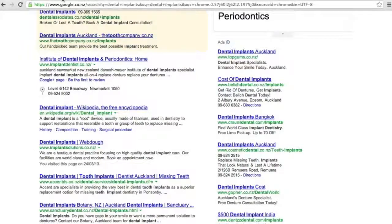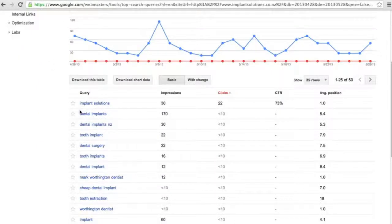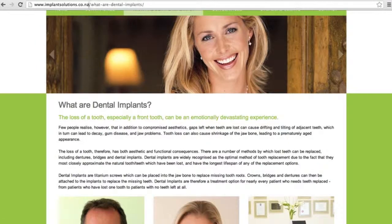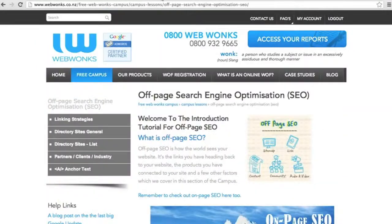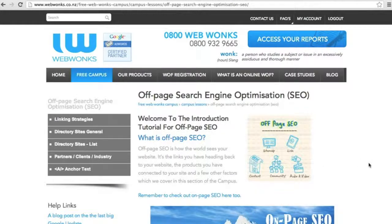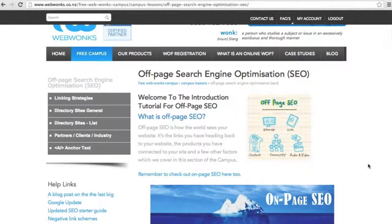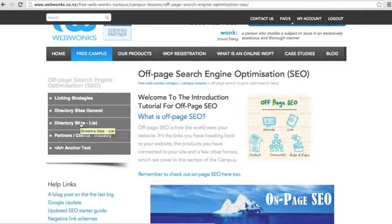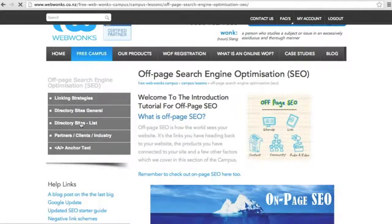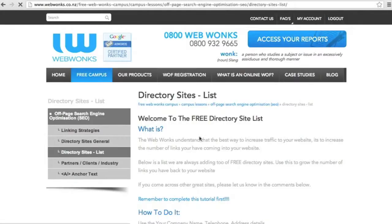So now that we've identified the keyword, the page on the site that we're wanting to use, we need to go to the Webwonks website free campus tutorial called Off-Page SEO. Read through this parent page, get some information, read through the linking strategies and the directory sites general tutorials.